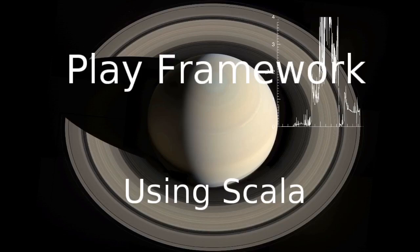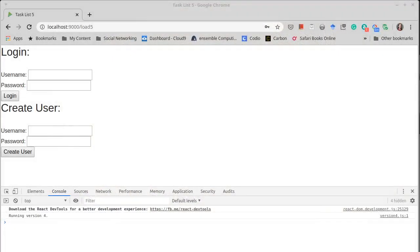Welcome back to our video series on the Play framework using Scala. So we got to the end of the last video and we theoretically have everything working and I can log in.